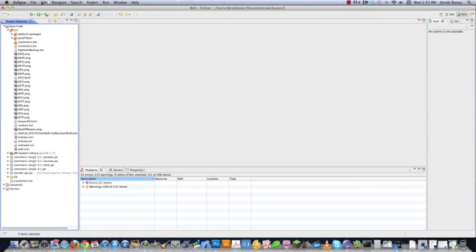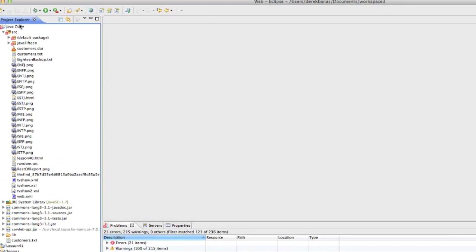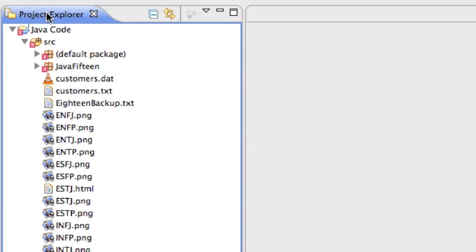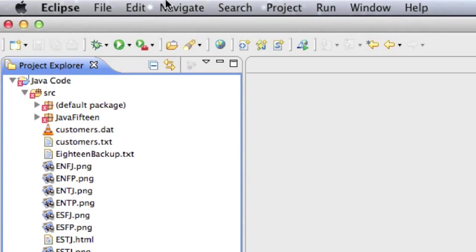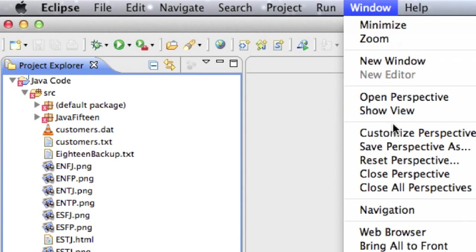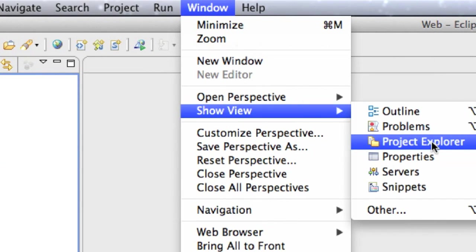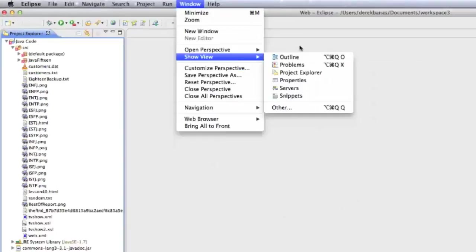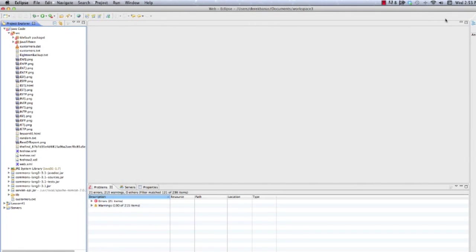On the screen, you can see Eclipse. It looks exactly the same in every single operating system, and it's free. That's the reason why I use it. Now, over here on the left side of the screen, if you do not see Project Explorer, very easy, just go over here and click on Window, Show View, and then click on Project Explorer, and it'll pop up on your screen just like that.